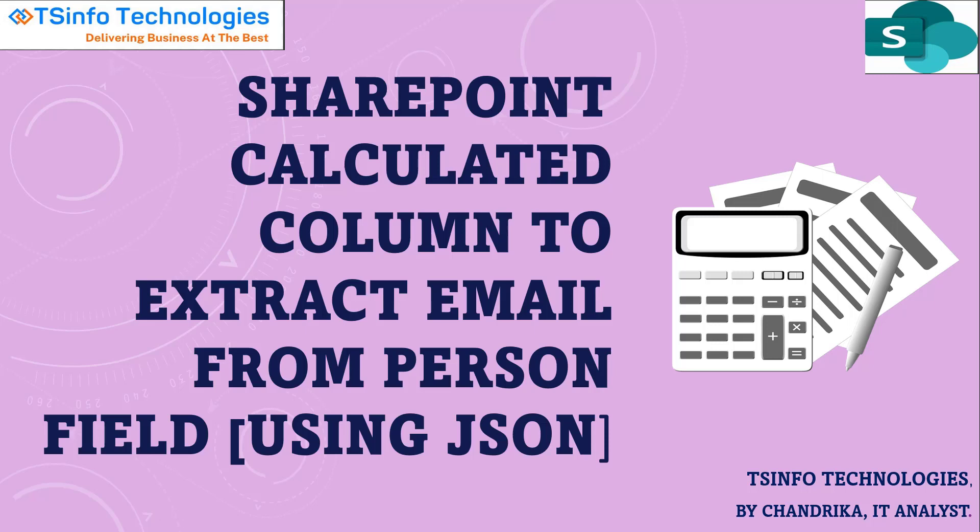Hello everyone, welcome to TS Info YouTube channel. This is Chandrika from TS Info Technology. I'm doing this video because I've seen people searching for this topic: SharePoint calculated column to extract email from the person field.